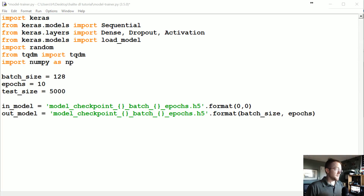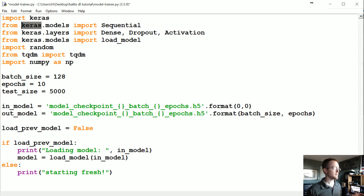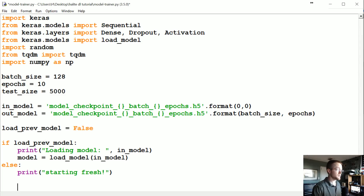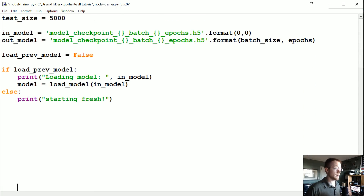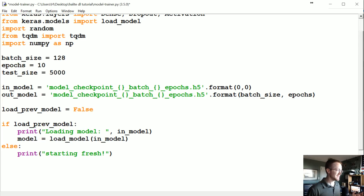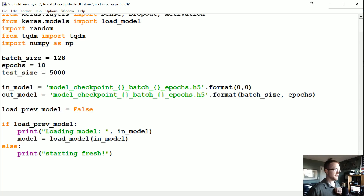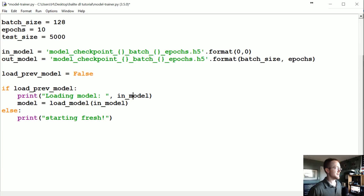If we did have a model, we'll load it. I'll set load_previous_model to False, but if we want to load a model we can. What's really cool about Keras is that if you load a model, you don't have to re-define the model — which is really nice. With TensorFlow and TF Learn you had to define the model and then load it, which always seemed unnecessary. Keras just saves everything, and I think that's great.